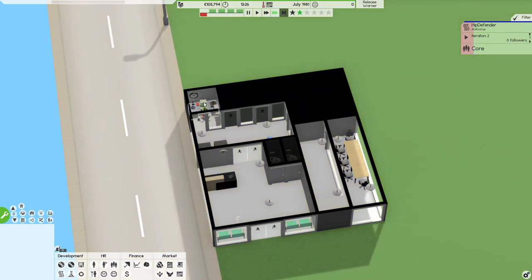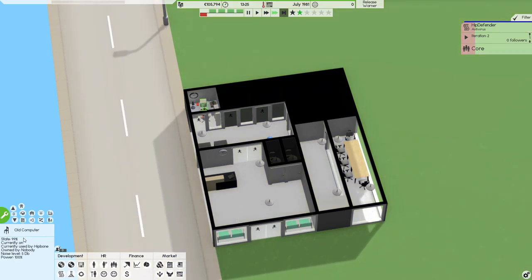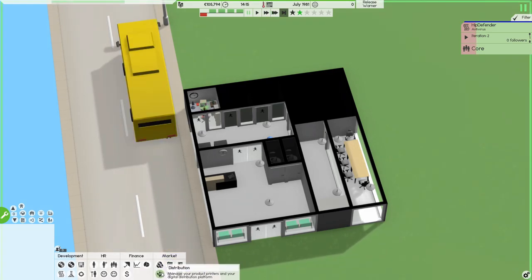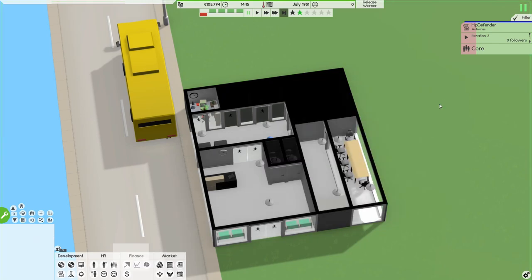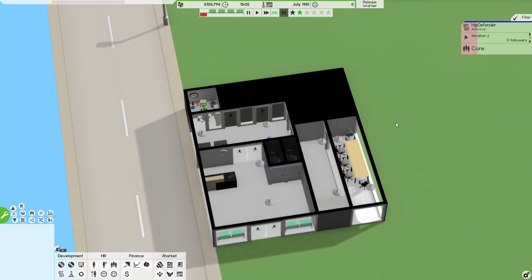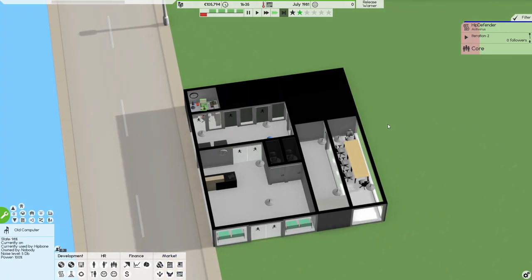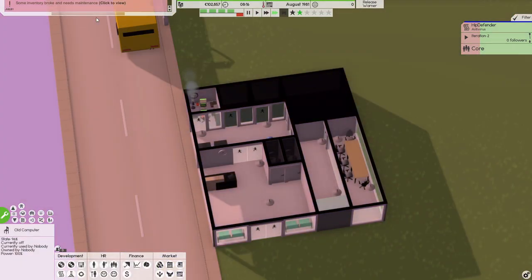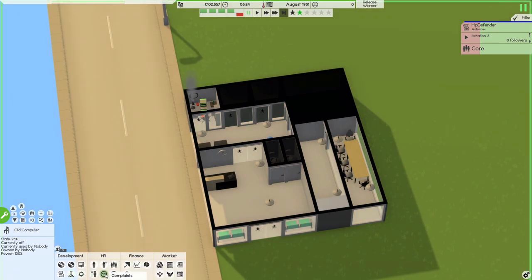Hip Defender is not going to be horrible - I promise you that. I don't want it to be horrible at all. That would be a very bad thing for our antivirus. Let's work on our antivirus design a little bit.